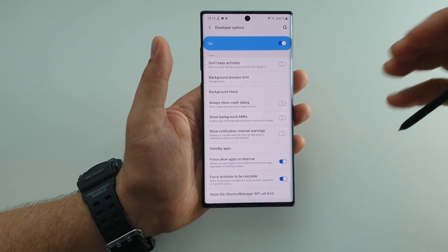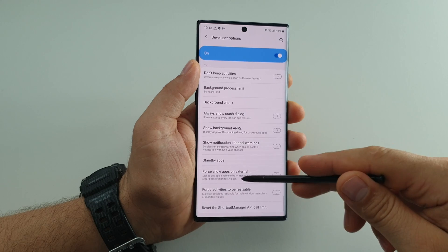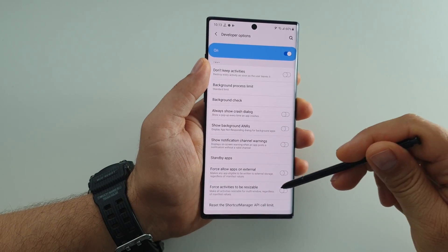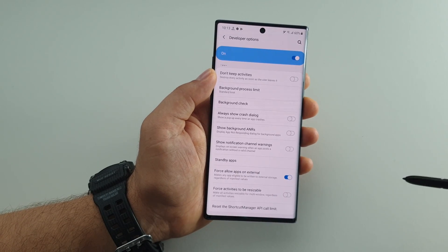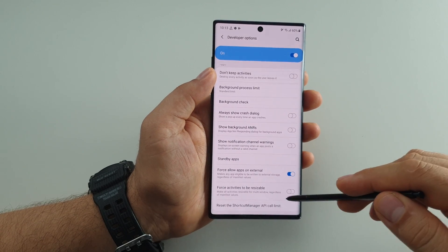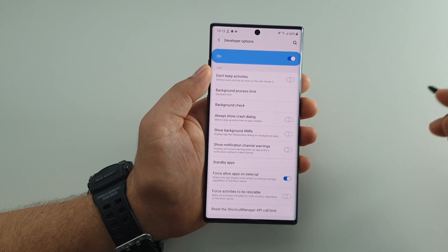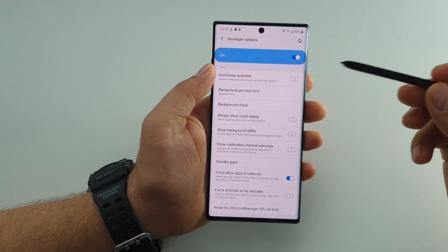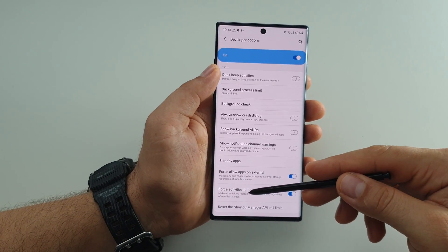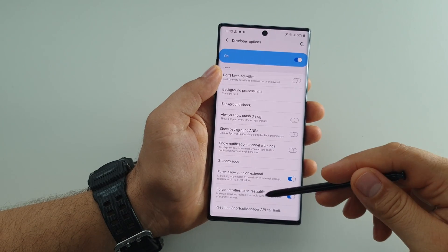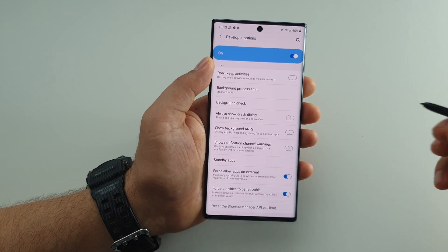Scroll down this list and at the end you will find these two settings: 'Force allow apps on external' and 'Force activities to be resizable.' The first one will let you move any application to your external memory card. Without it activated, you won't be able to move any application — for example, a game — to your external card to save storage space on your phone. With the second one, you will be able to use any application on your device in multi-window or split screen mode, regardless of the app's own instructions.